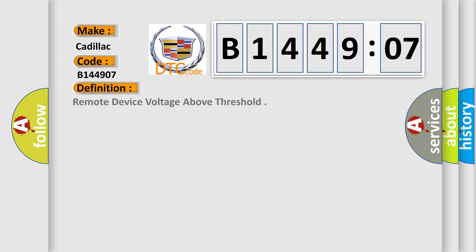The basic definition is: Remote device voltage above threshold.